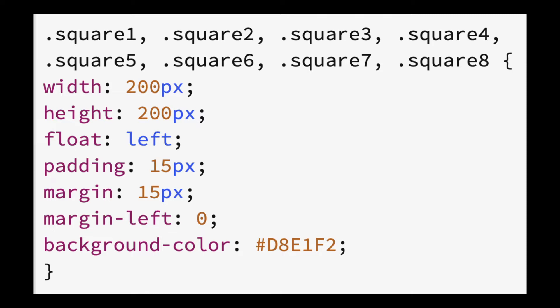We have used padding to have some space between the placeholder text and the border. We have used margin to space each square from its neighbors. By stating margin first affecting all four sides and then margin left afterwards, we are taking advantage of the cascading, which we will explain more fully later.